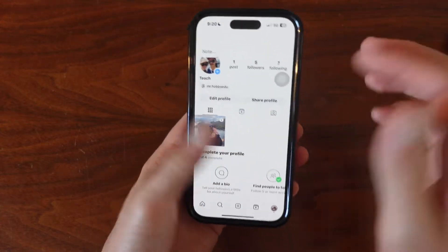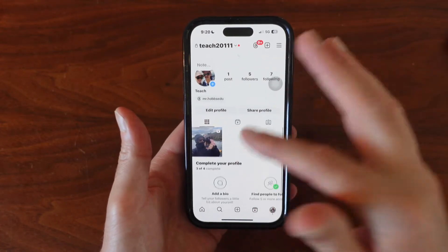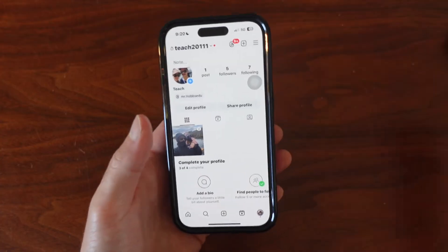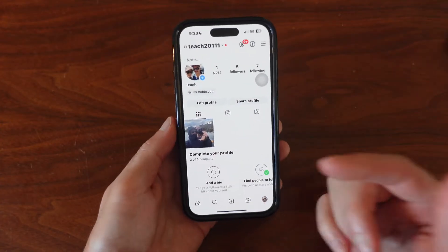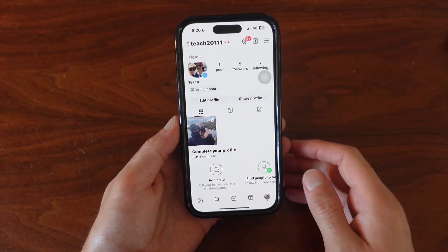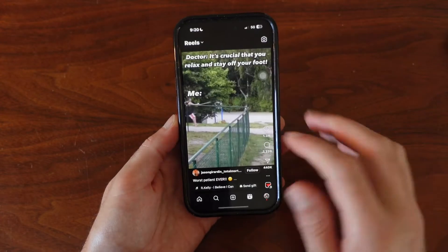Or if you're like me, you wake up before your wife and you don't want to wake her up. So anyways, what we want to do here is go and view reels.